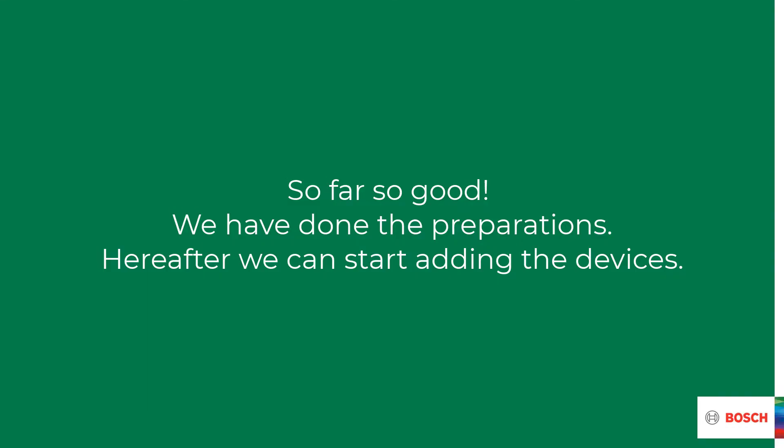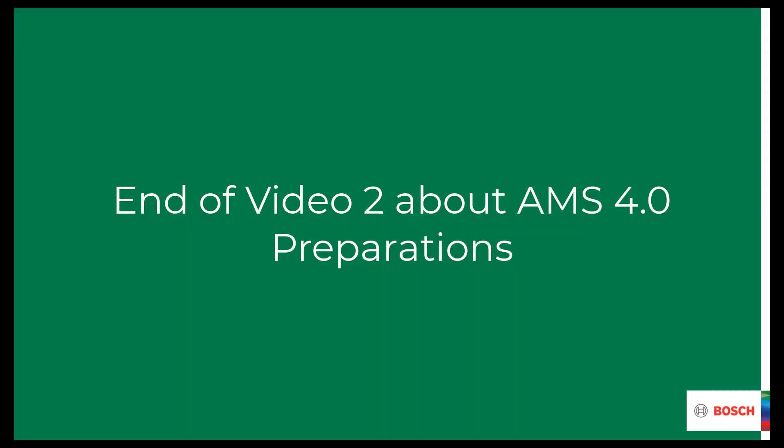This is where the preparation ends. In the next video, we will configure the controller with an entrance, a door, and two readers.